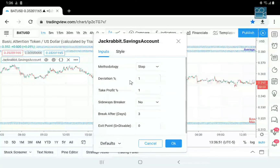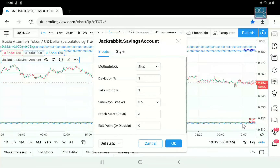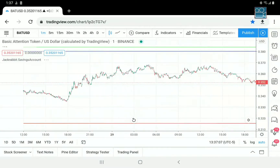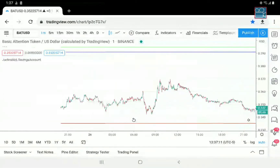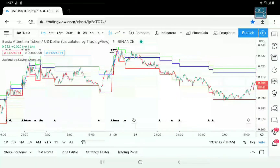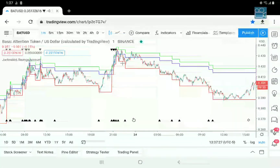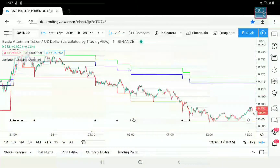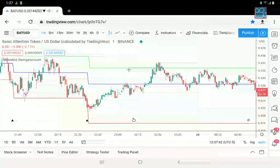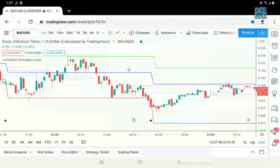Now the deviation - this is the percentage by which the system accumulates. Let's go back to the beginning of this cycle. As you can see here, we sold off and then it opened up another entry every time deviation is met. This red line drops down by that level.